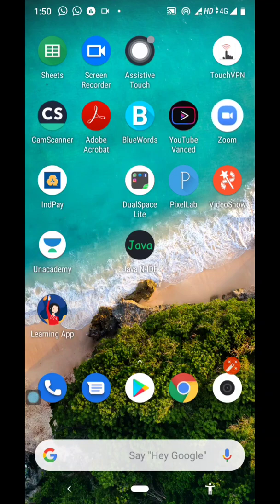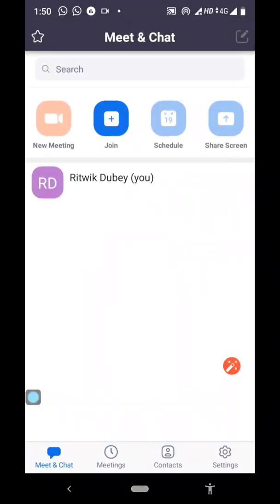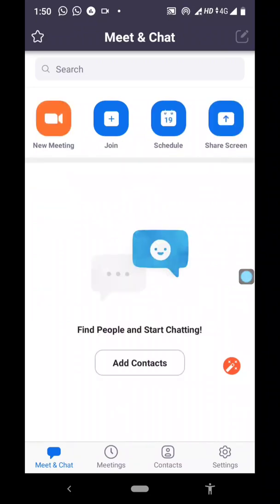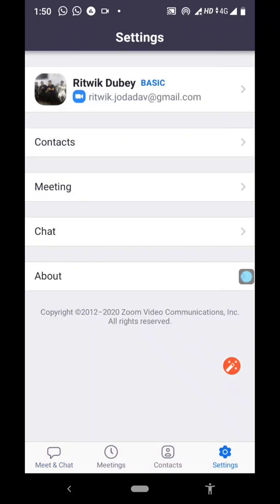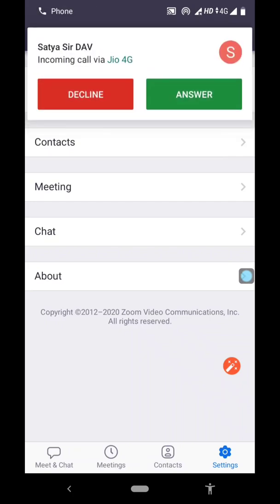Now if you open the Zoom application again and click on settings, you will find the updated profile picture of yours. I hope you like this video. So these are the steps which we should follow in order to change or set our profile picture in the Zoom account. Thank you so much for watching this video.